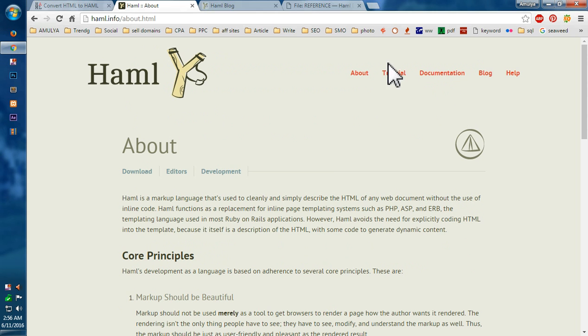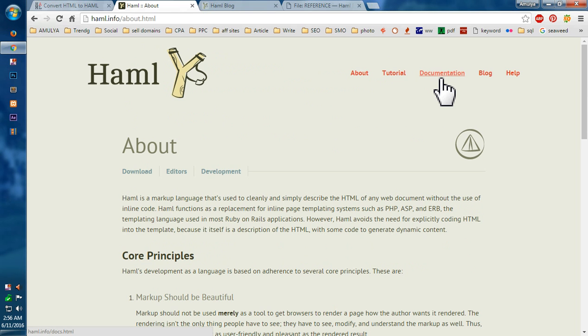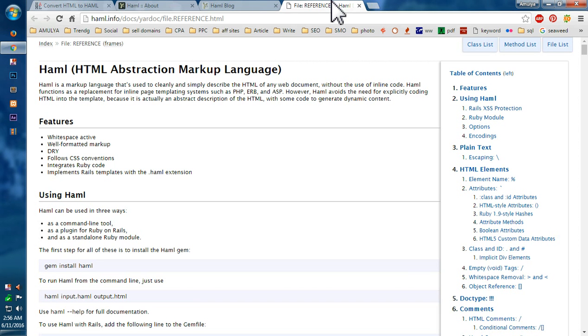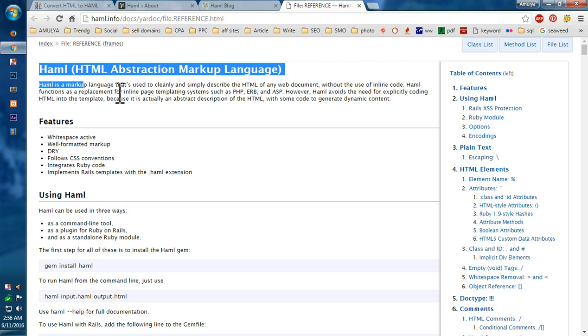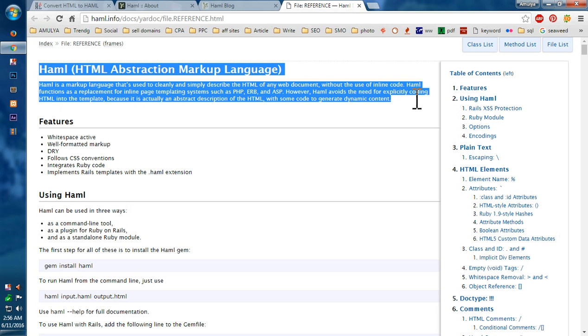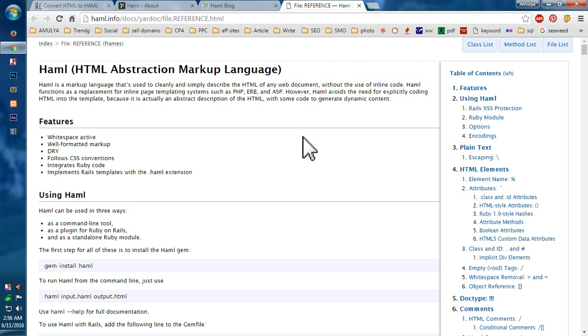And to know more about this Haml, you can visit this documentation page, which is here. So this gives you an introduction of this Haml, that is HTML Abstract Markup Language. Then features...